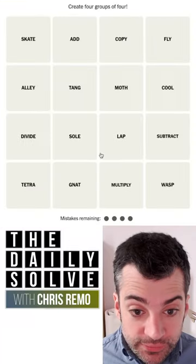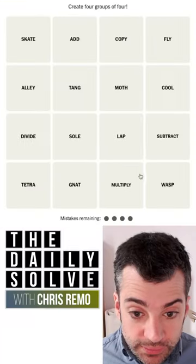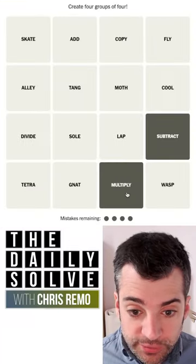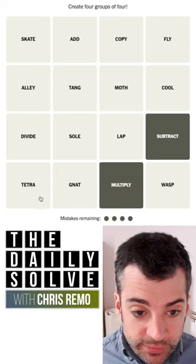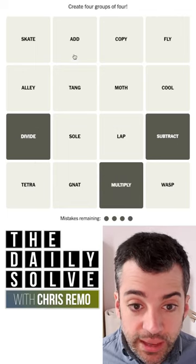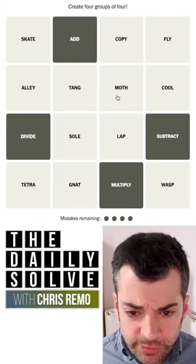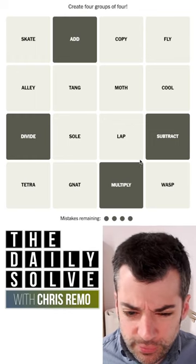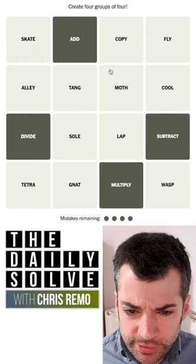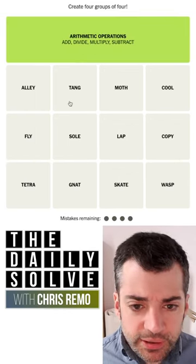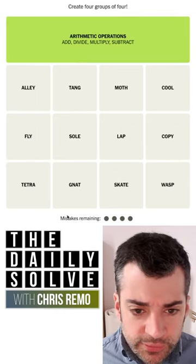Let's make connections. What do we have? Oh, we have subtract and multiply — that's arithmetic. Divide, add. There we go, those are the four. There are four basic arithmetic operations, so there couldn't be a misdirection.